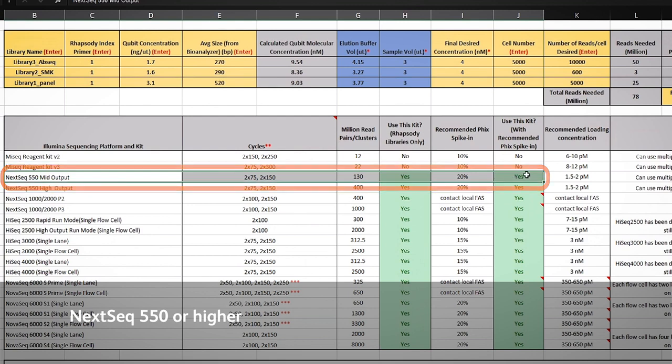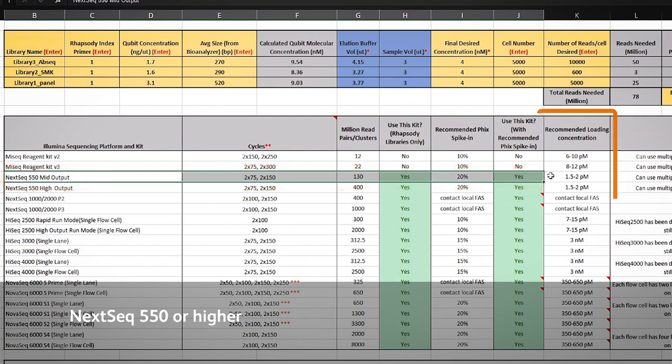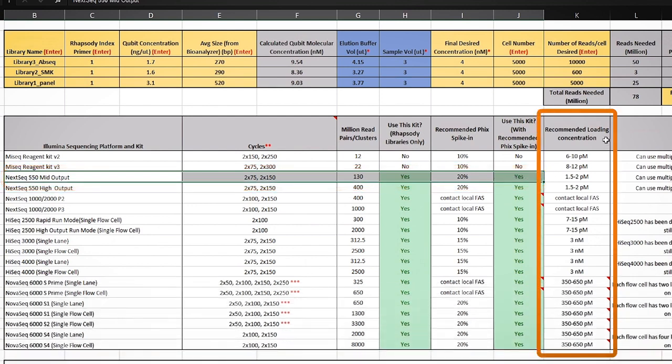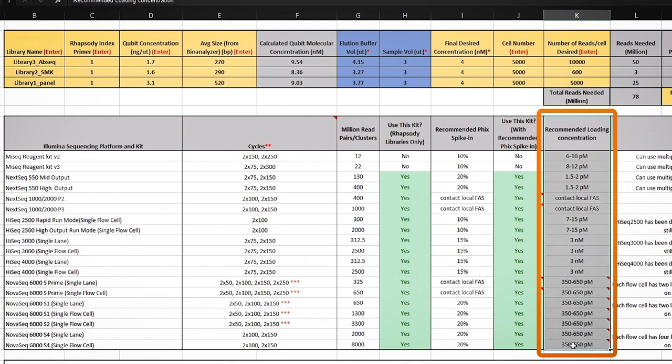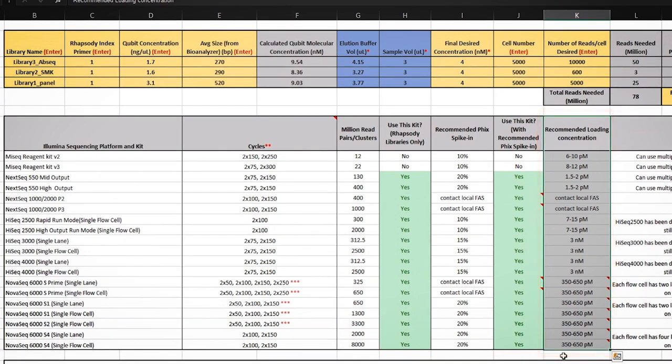Please note that our sequencing calculator also provides loading concentration recommendations for some of the Illumina sequencers based on our experiment. These are meant as starting points when loading the libraries for the first time.